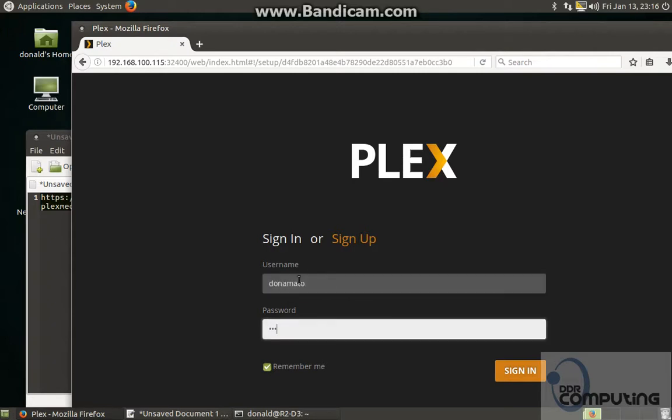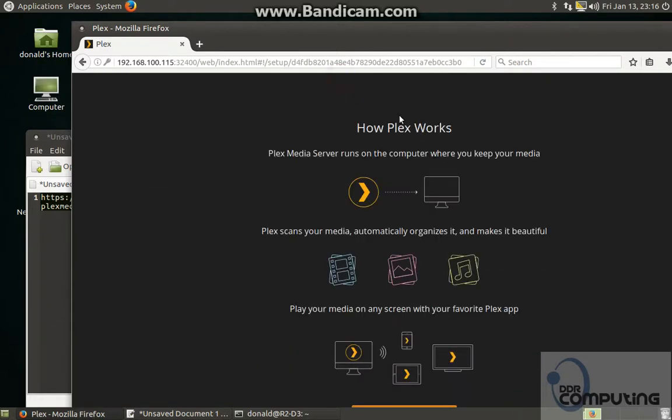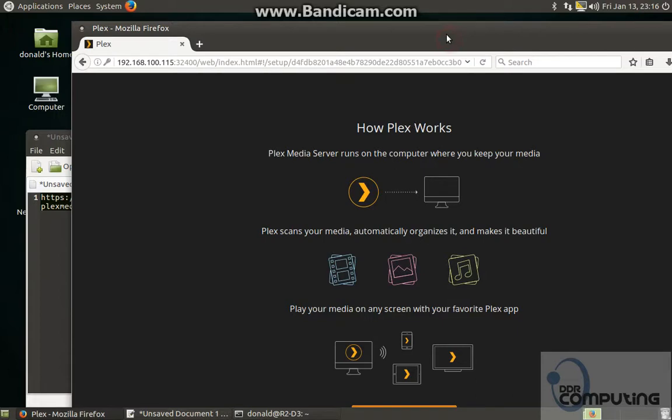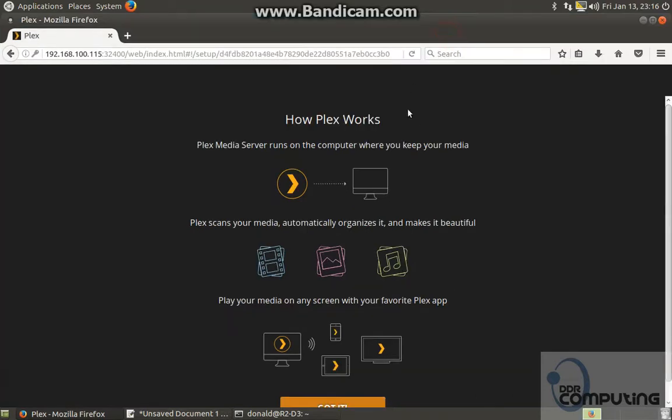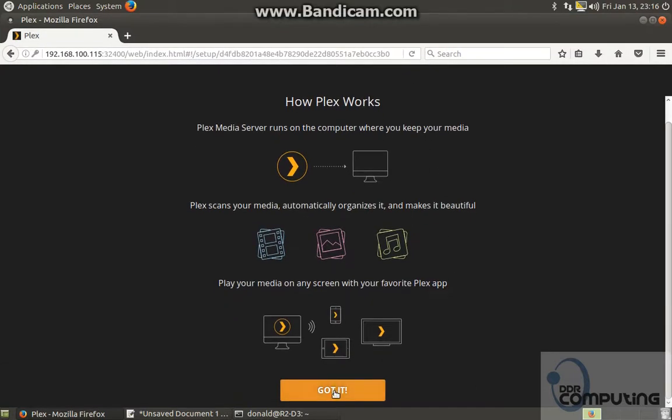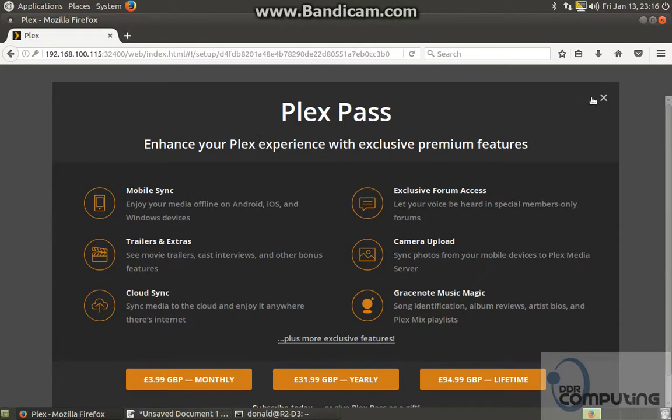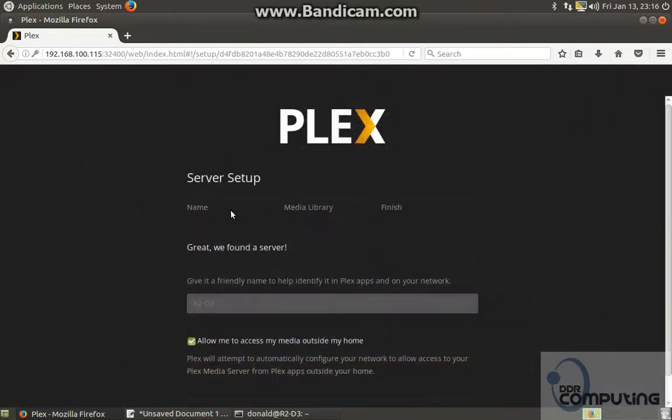Plex account is absolutely free, so just sign up for one. It's asking you if you want a Plex Pass. Just no.